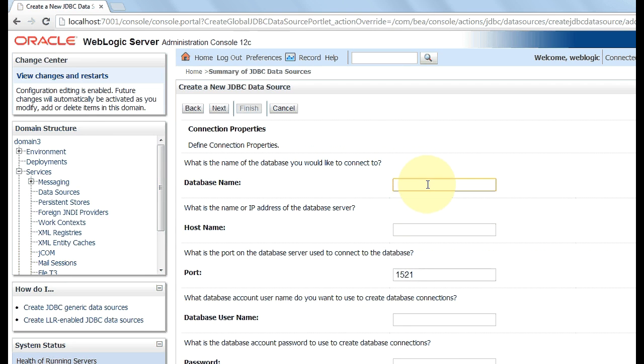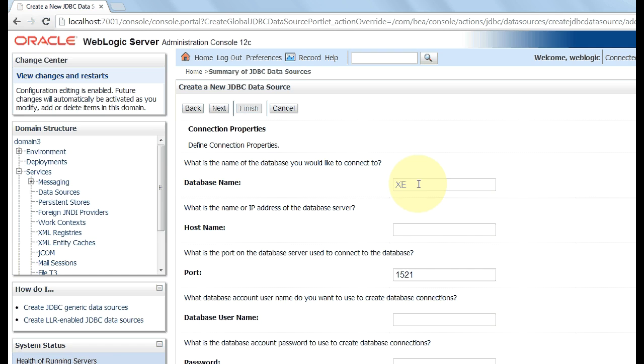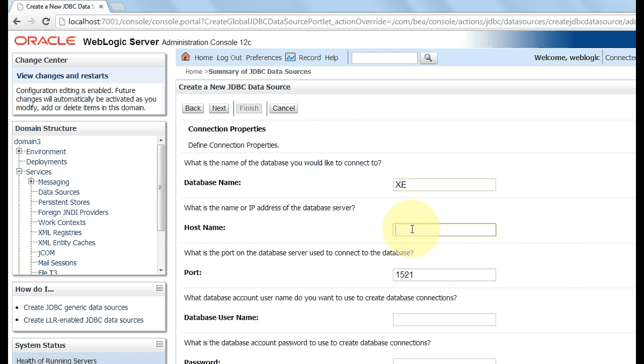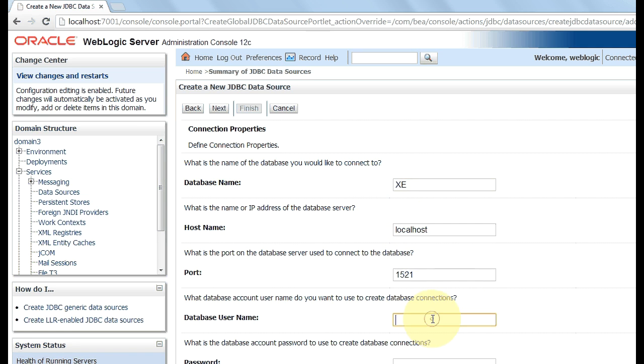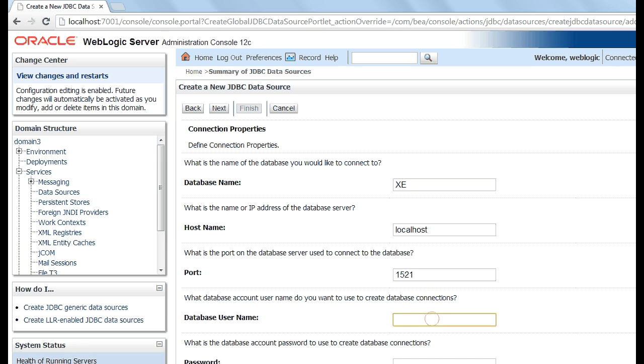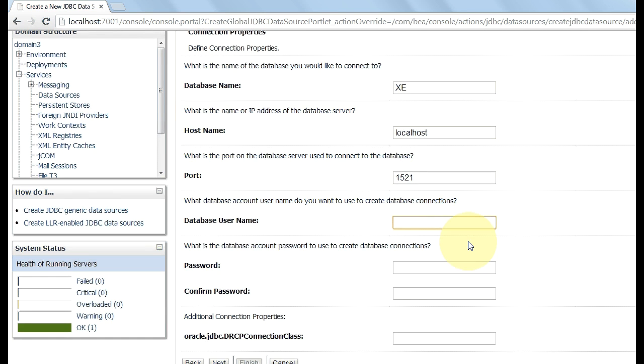Now type your database name XE. If you are using Oracle 11g, then you must type XE. It is actually your service ID. Type the host name here, localhost. Type the database username, generally it is system.